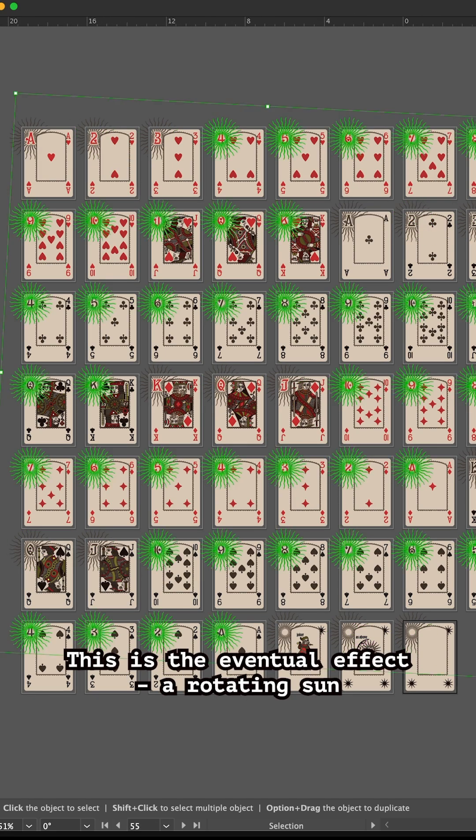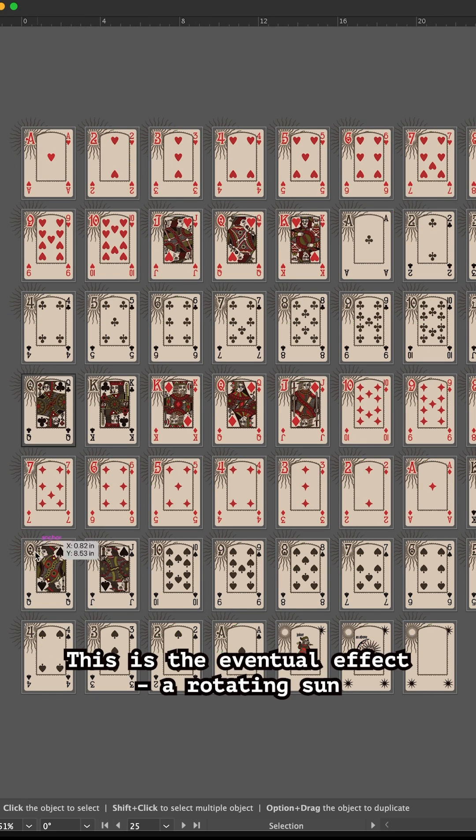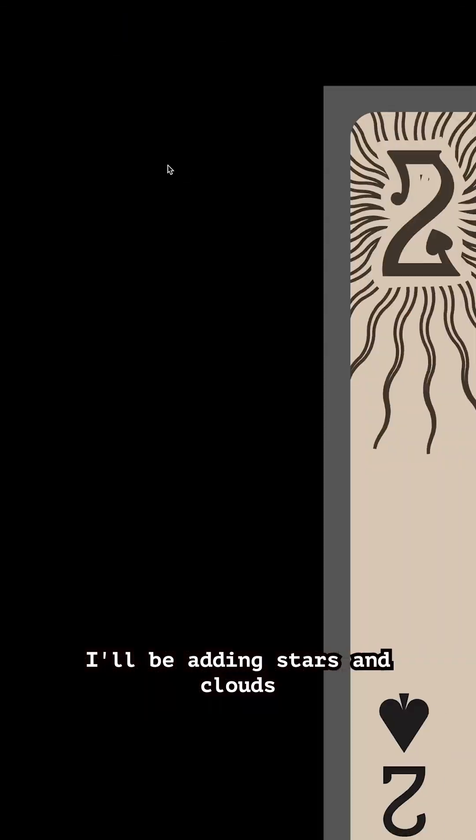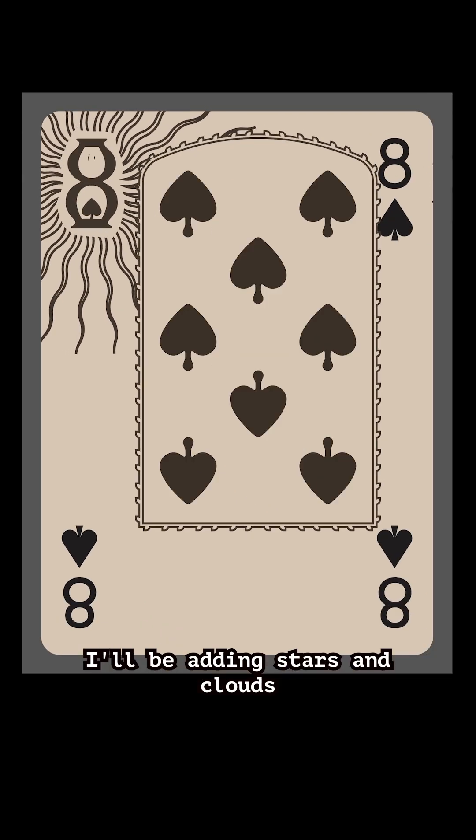This is the eventual effect - a rotating sun when the cards are flipped through. I'll be adding stars and clouds to these cards as well.